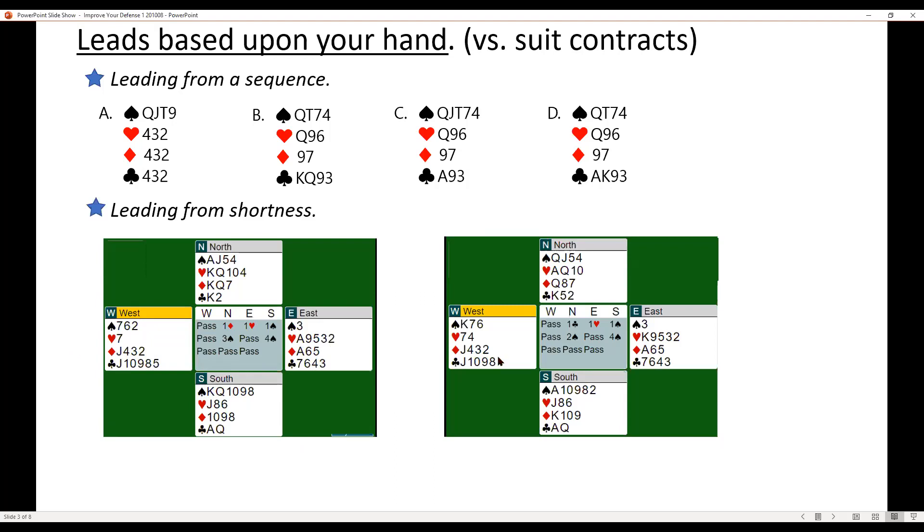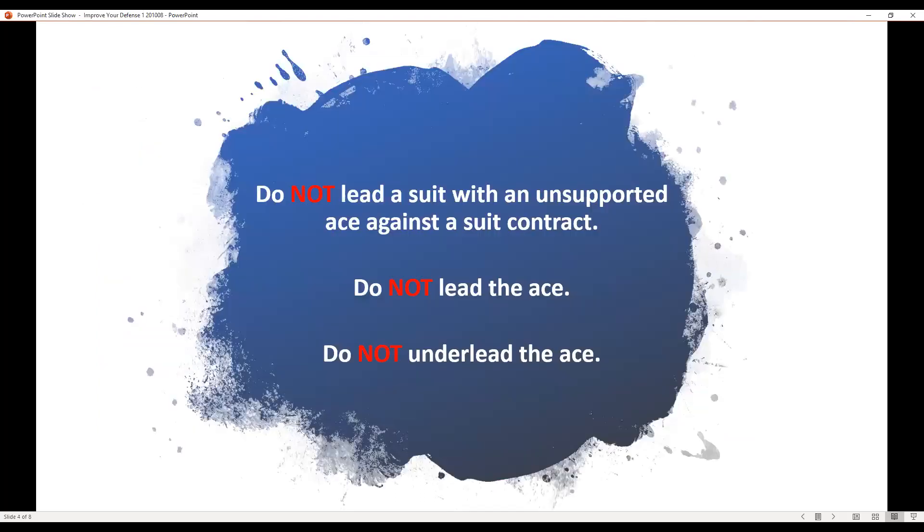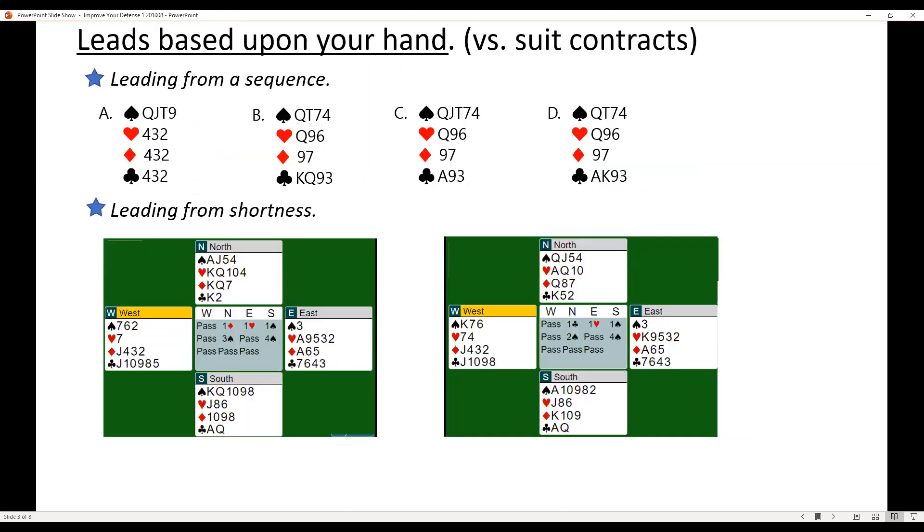So that would be the plan on that. You can also lead from a doubleton. That is usually less effective. There's less chance that you're going to get a ruff, but the chances increase if you have a trump control. So here you know that if you lead the heart, you're going to be able to get in again, hopefully, with the king of spades, if the ace is with the opening bidder, and then you can lead another heart and hopefully get a ruff. Do you guys understand that trump control, a trump entry is what he's talking about there?